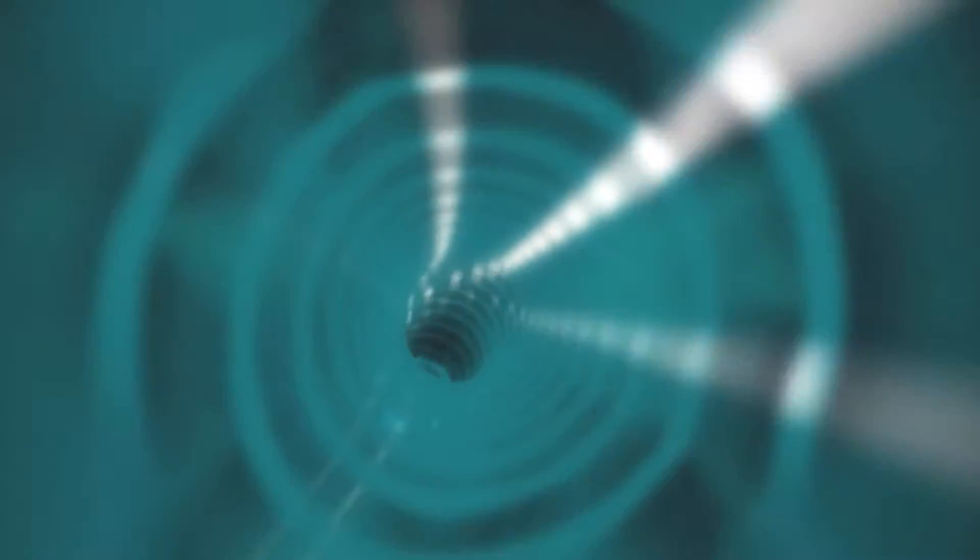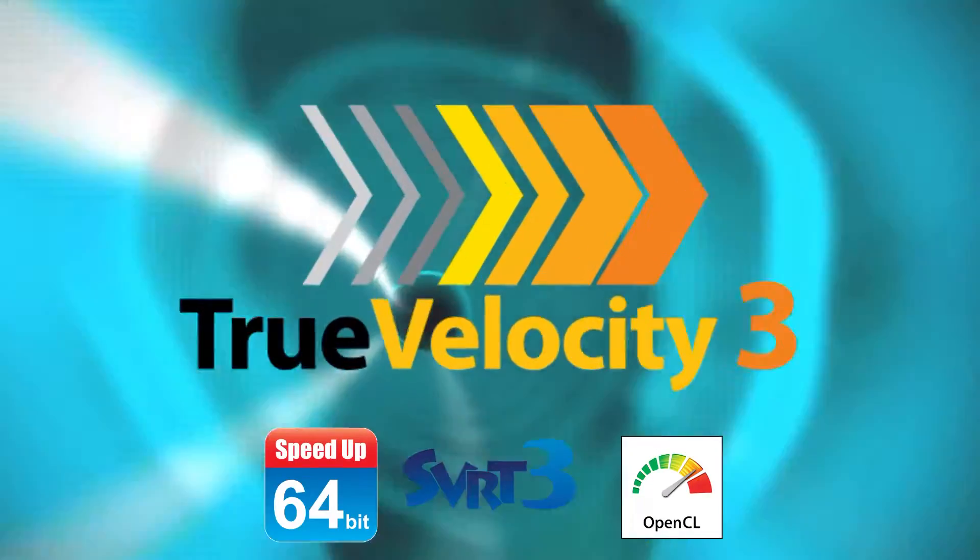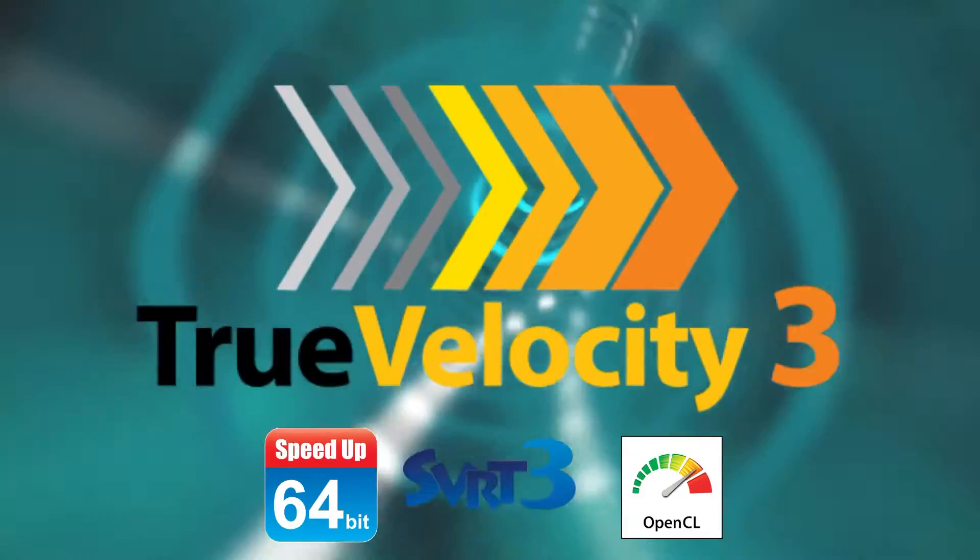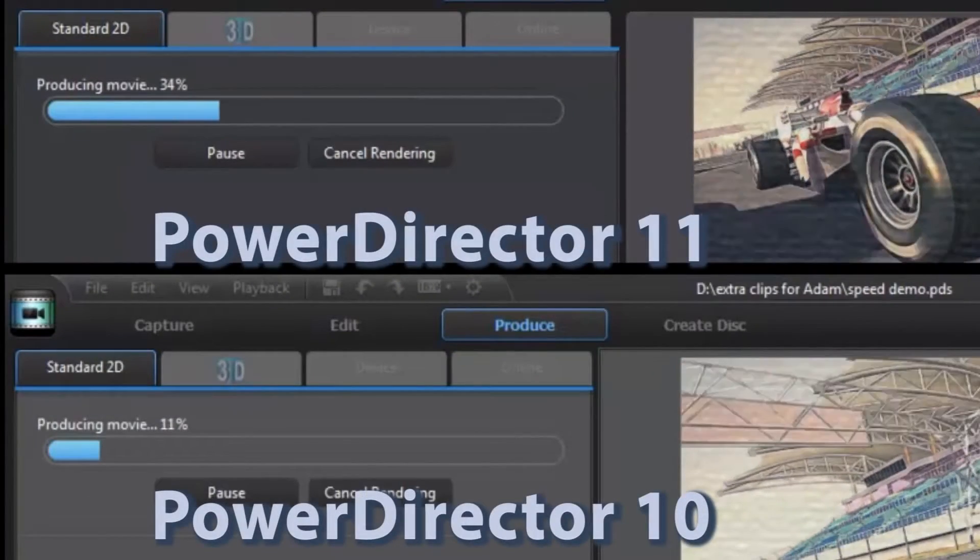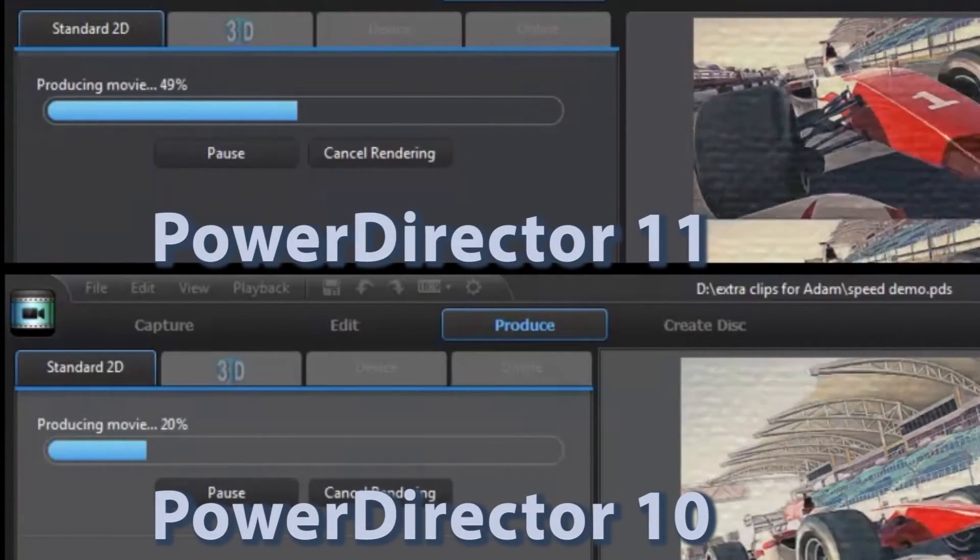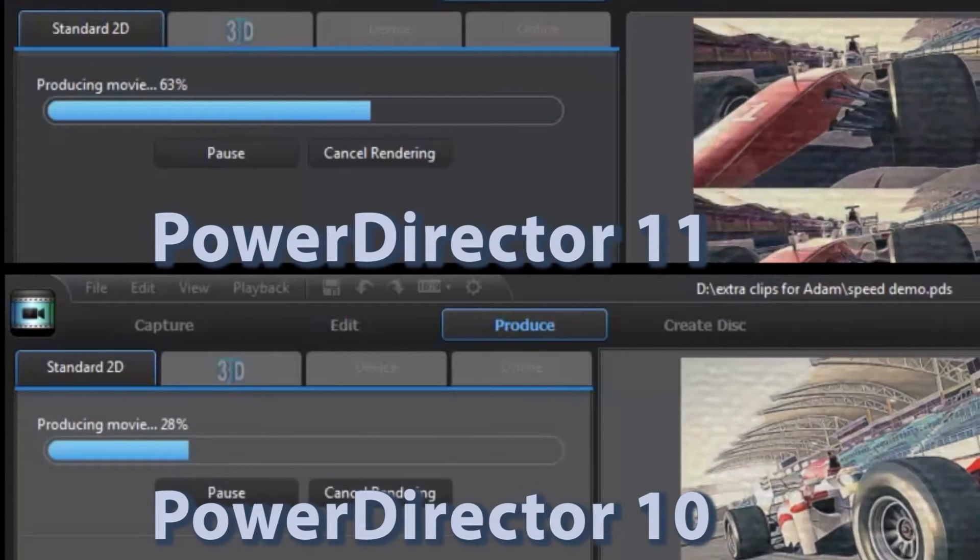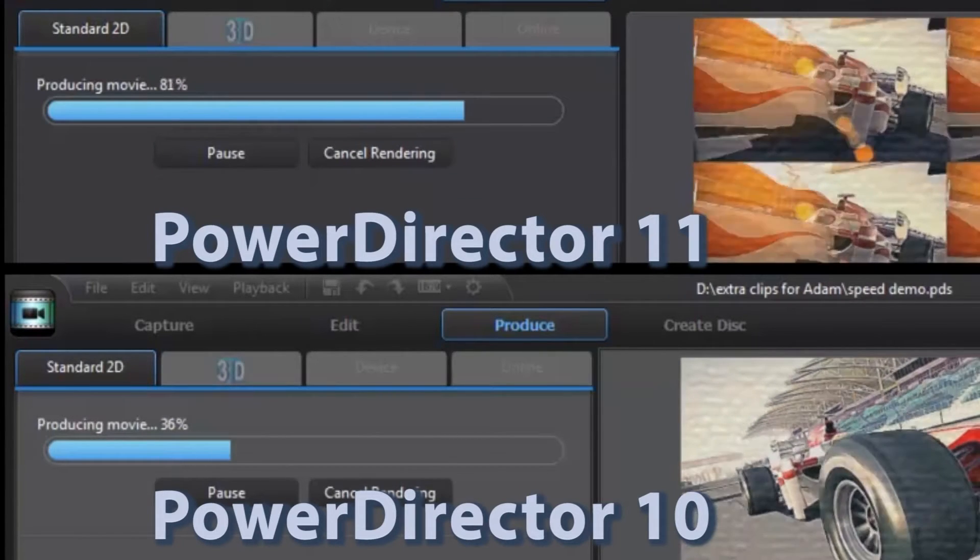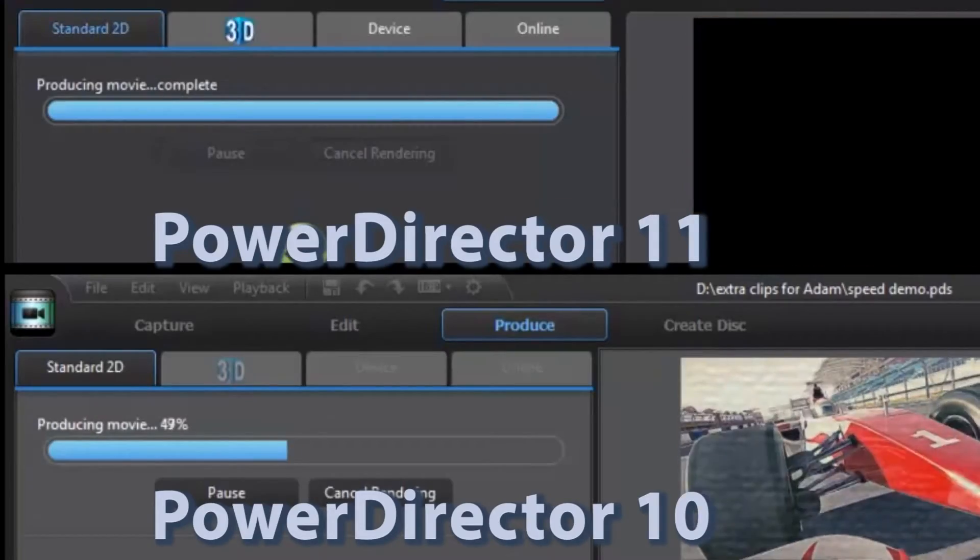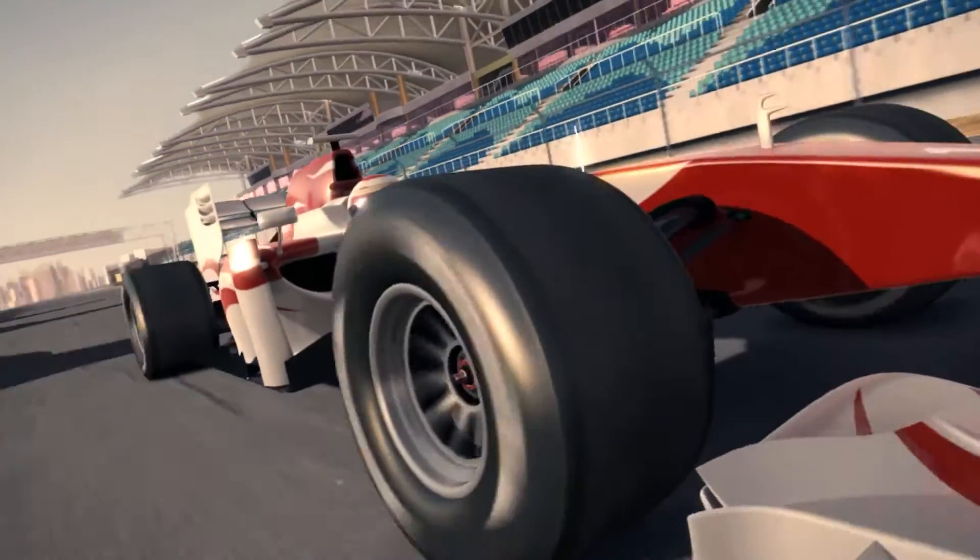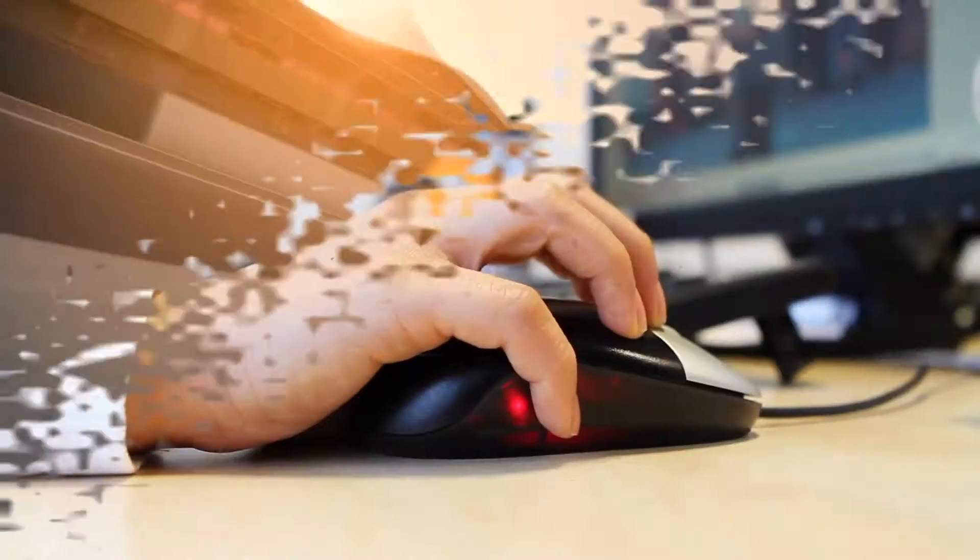PowerDirector 11 also redefines speed with the new True Velocity 3 engine. OpenCL and Multi-GPU acceleration support means you can now fully leverage the processing power of CPUs and Multi-GPUs on your computer for gains in rendering speed of up to 38% over PowerDirector 10.